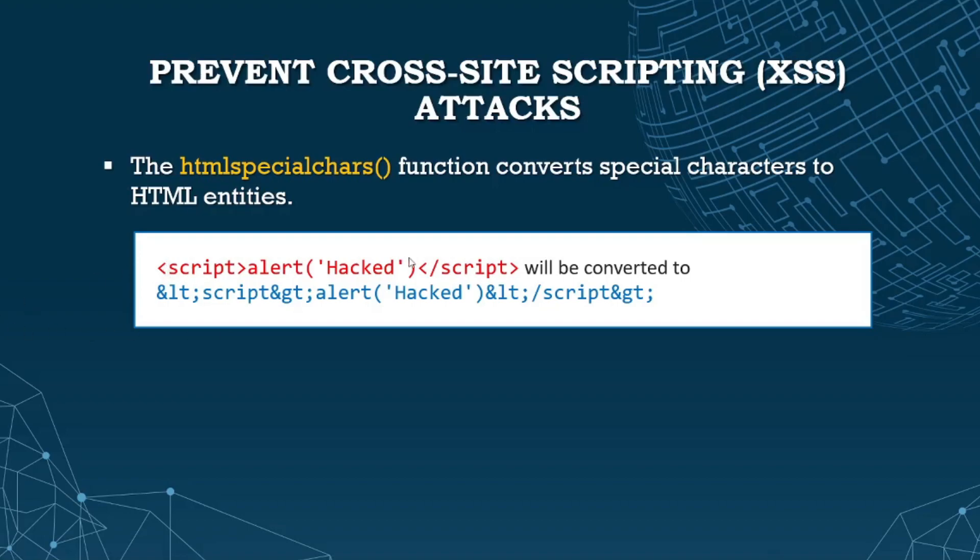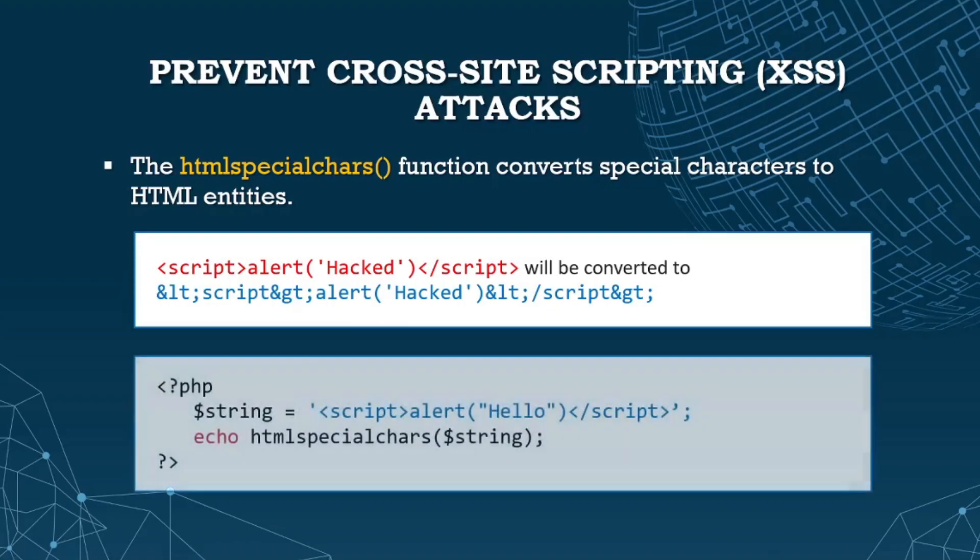For example, this is our code. Once it's converted, the less than and greater than signs will be converted to HTML entities. To do that, let's say this is the string or the POST - you just need to pass the value or string to the htmlspecialchars function as the parameter.